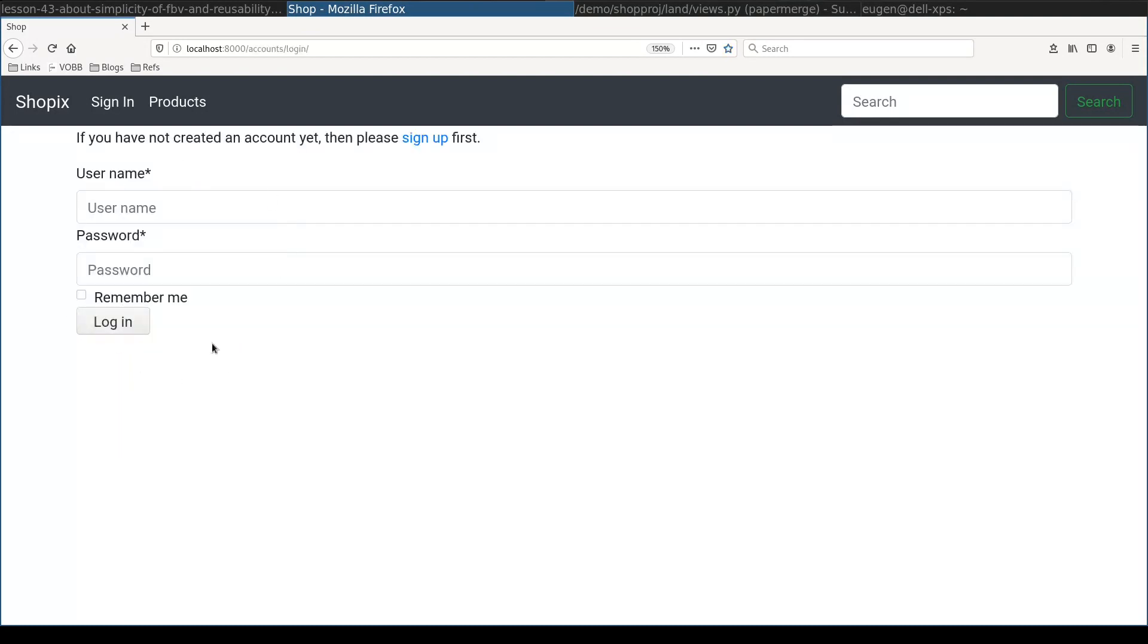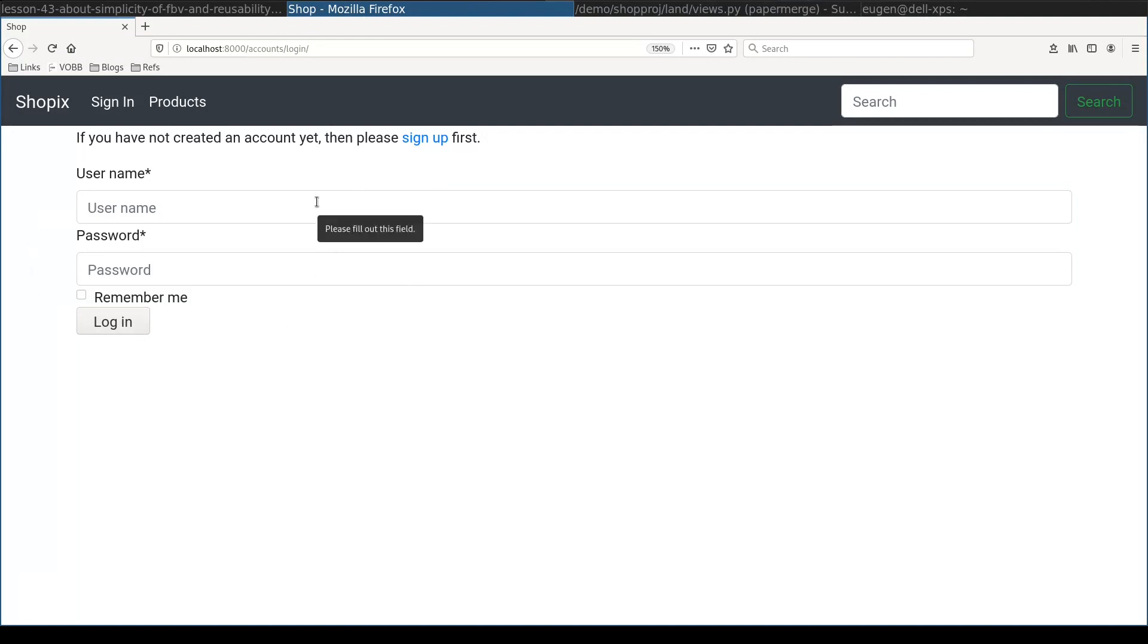then in the login page here, next to login form, those products must be listed. To display selected products here in login view would be a really simple task if I would have my own authentication view. But the thing is, I use a third-party plugin for authentication. Which means I don't have full control over this view.